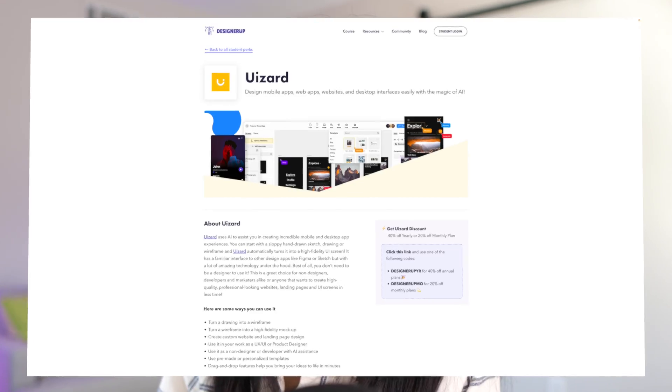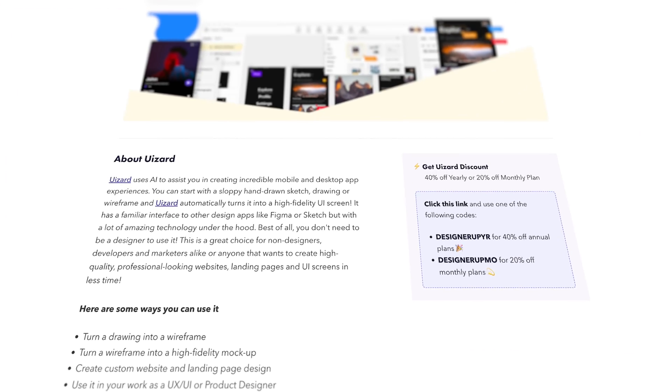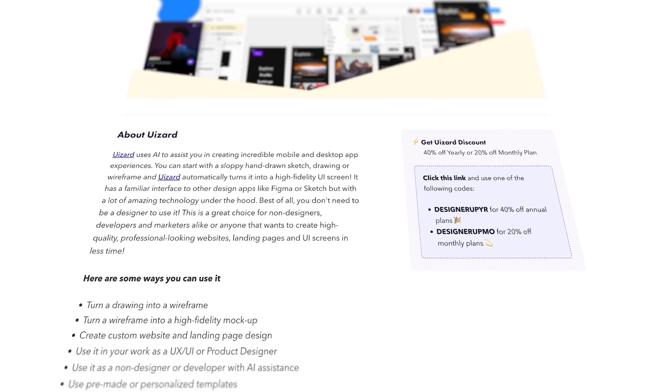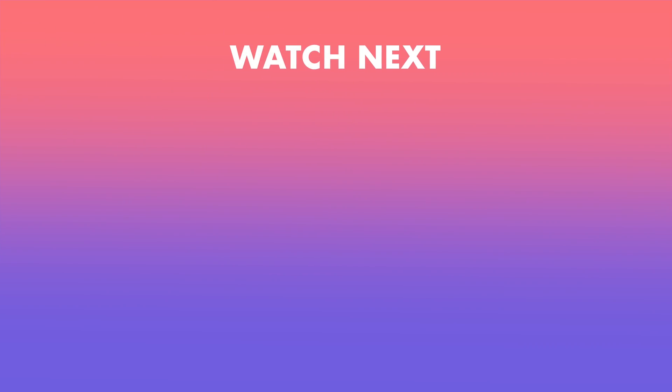You can grab links to both of these awesome AI design tools in the description below, and an exclusive discount for Wizard's pro plan. Thank you as always for liking and subscribing. It's what helps make this channel possible. If you want to watch more videos I've done all about Wizard, watch this next.